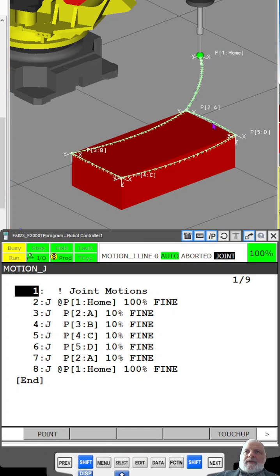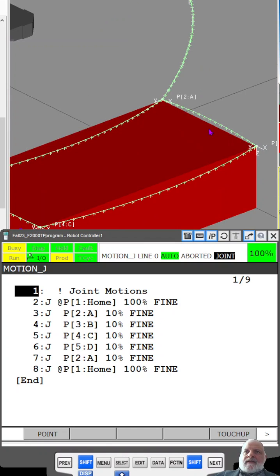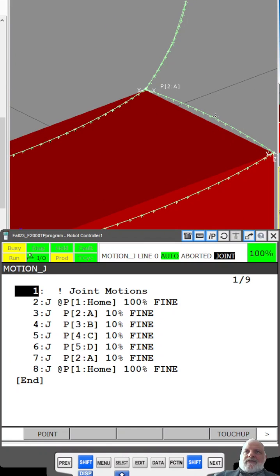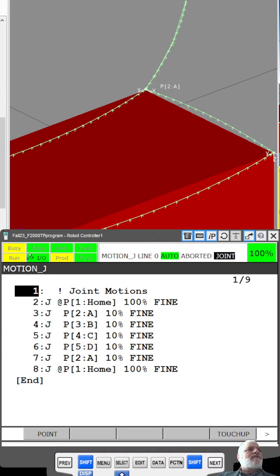But you can see if we zoom in a little bit on this, that it's not directly straight. It does have an arch kind of motion.